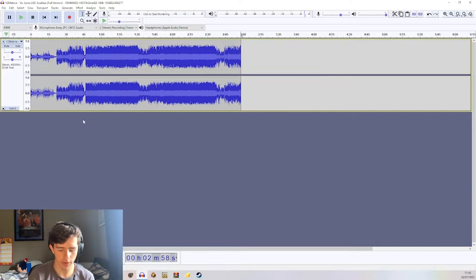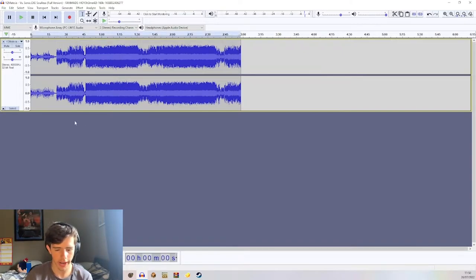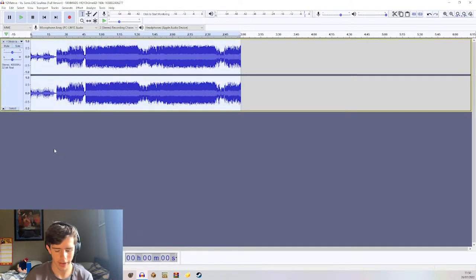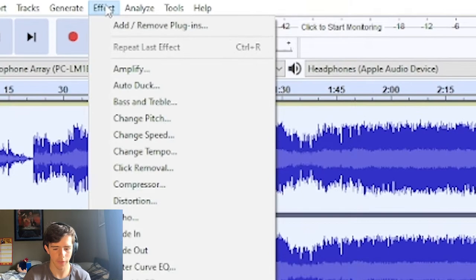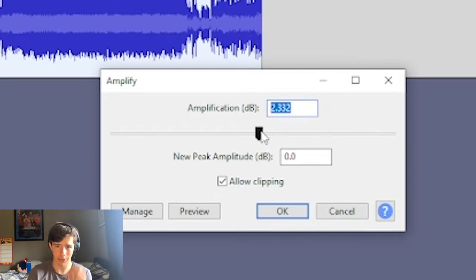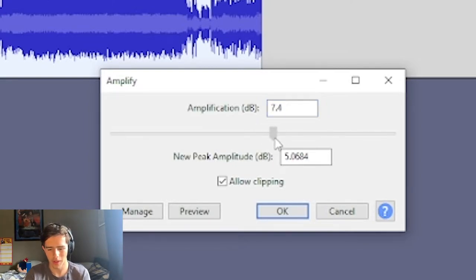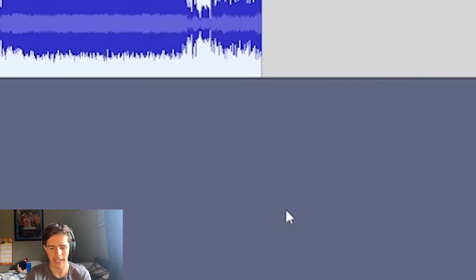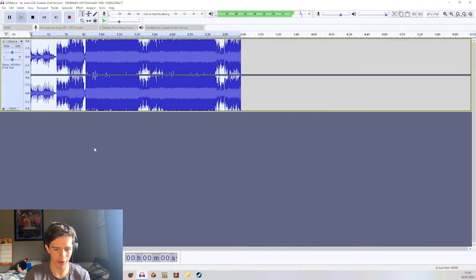What you want to do is hit Control+A to select everything, then head over to Effects and then Amplify. If the song is already quite quiet, you're going to want to amplify it by a lot — just keep testing this until it sounds like it'll work well. For example, I'm just going to go with 5.6. Make sure "allow clipping" is ticked, and then it should be very, very loud.